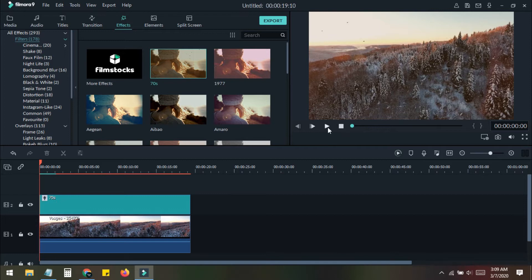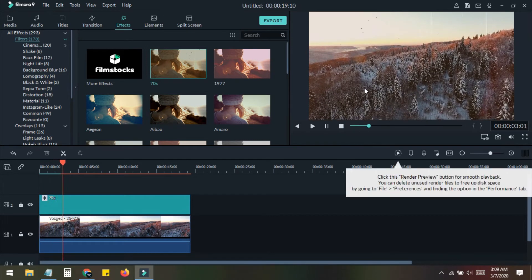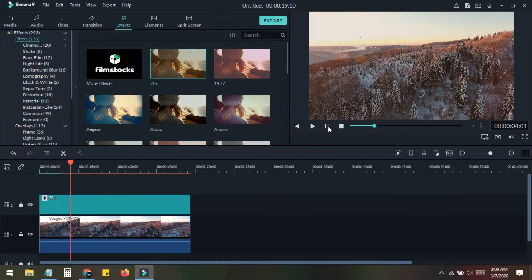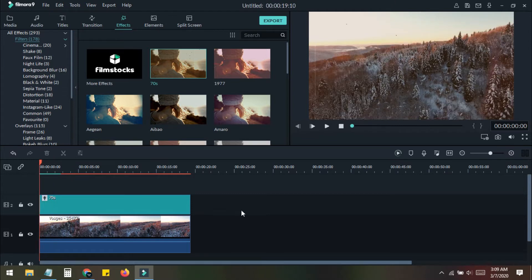Now you can see that the color has changed. If we play this, you can see there are changes in the footage. What we need to do is export clips — we make one effect, then export this one clip.